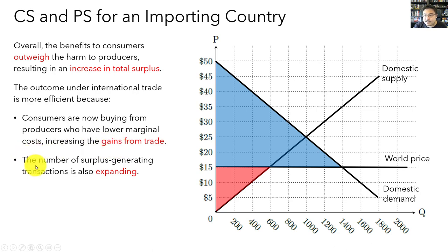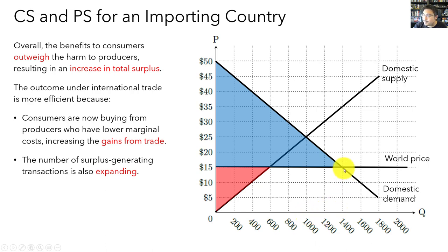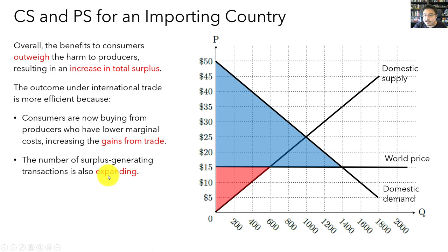The second reason trade is more efficient is that the number of surplus-generating transactions is also expanding. Under autarky, only 1,000 transactions were taking place, but under international trade we actually have 1,400 transactions. So not only is the market expanding, but consumers are able to purchase from more efficient producers. These are the reasons why the outcome under international trade is more efficient than under autarky.